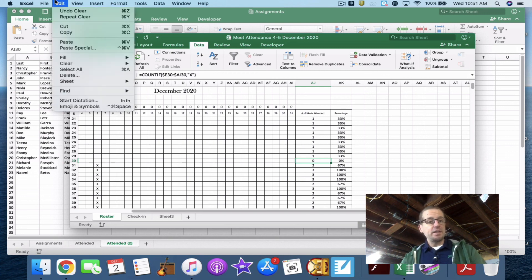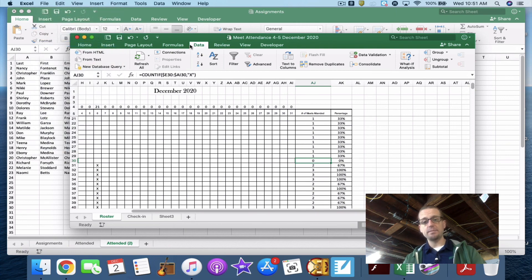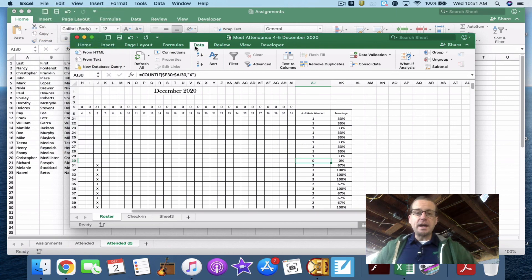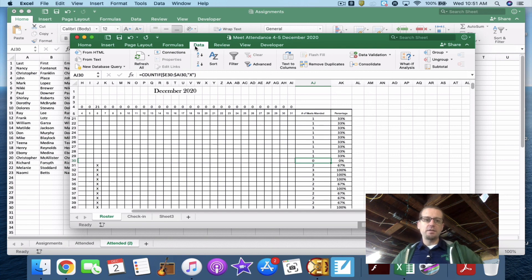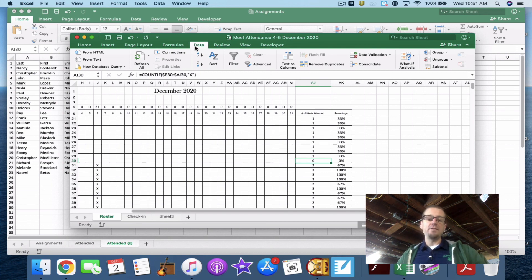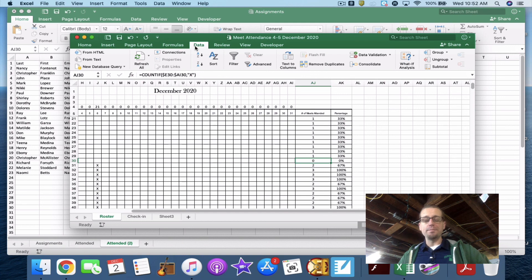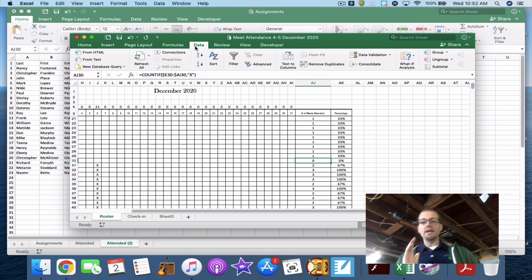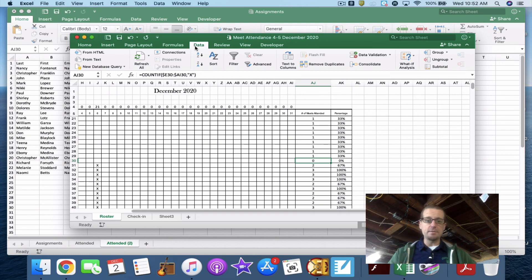So now I can save it, and print it, and my meet attendance for 4 or 5 for December is done. I didn't have to take out a pen or paper after each meet. All I have to do is copy and paste it into this check-in page on the correct day, and everything is kept track for me. If you find it useful, if you have any questions, you can obviously go through this video again, or send me an email. Let me know. Thanks.